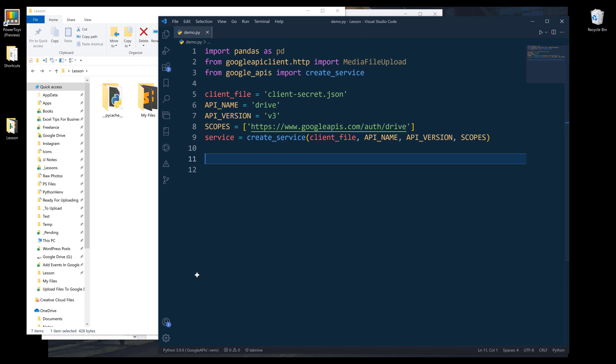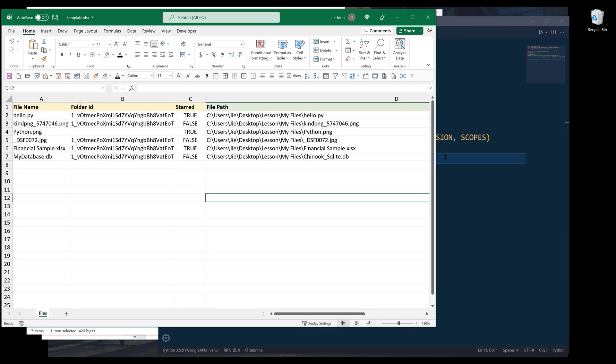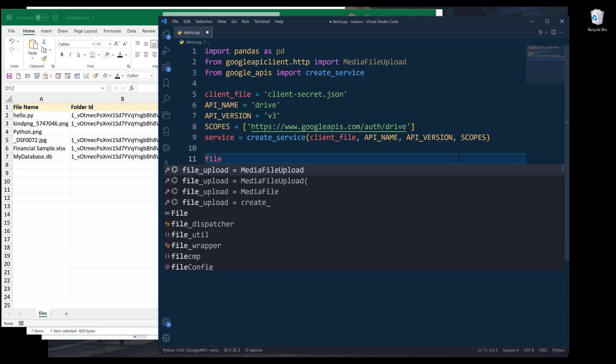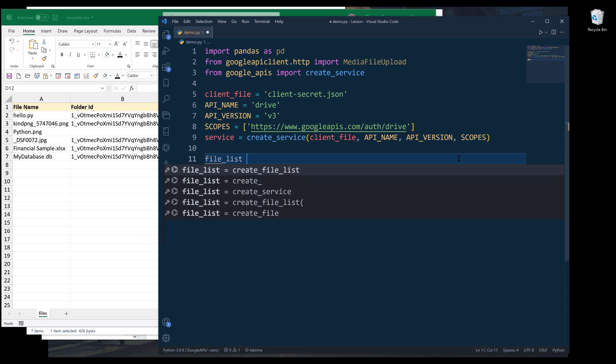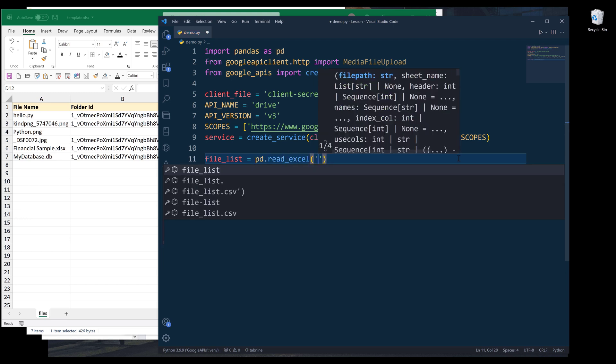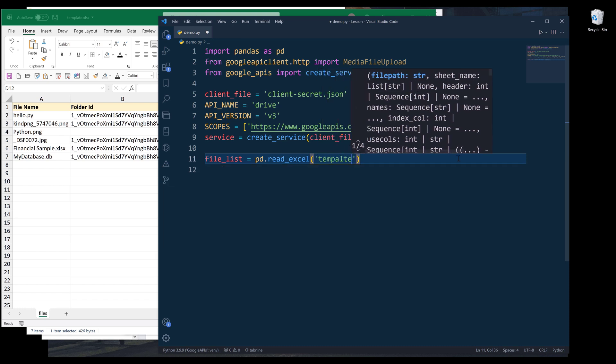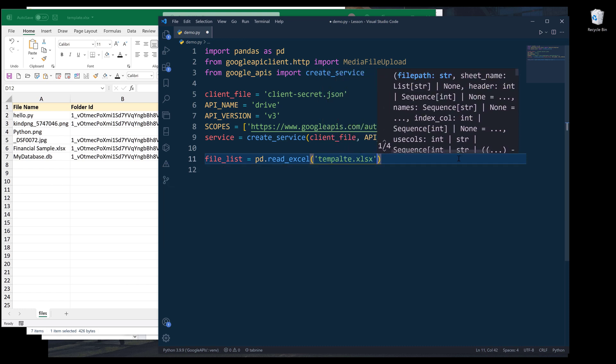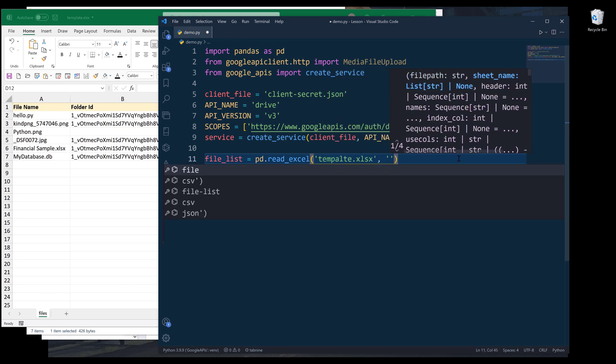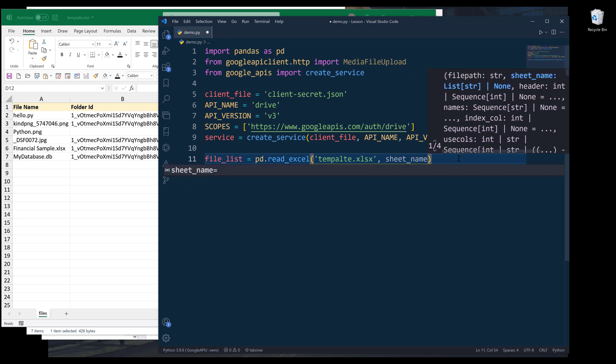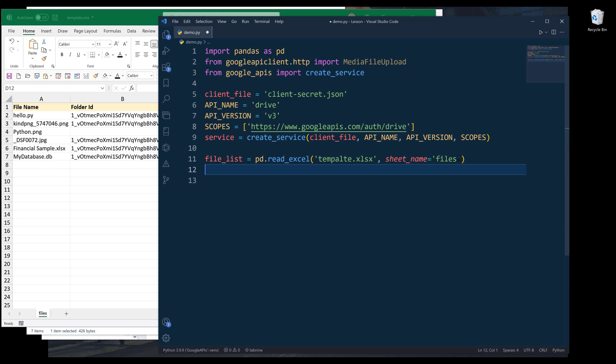Now I want to load the Excel files list into a data frame object. I'll name the object file list. From pd.read_excel, I'm going to insert the Excel file path, it's going to be template.xlsx. And worksheet name is going to be Files.